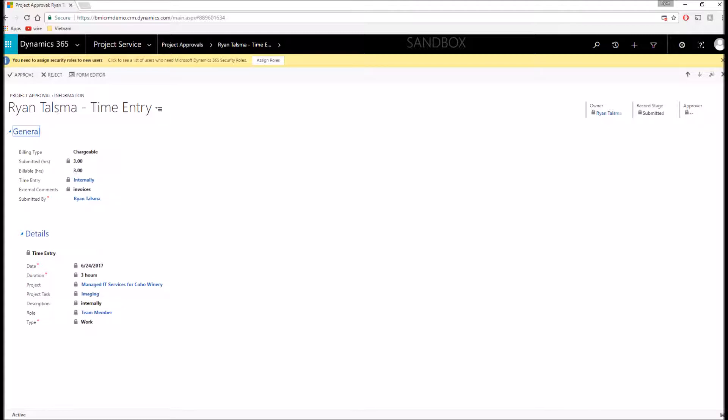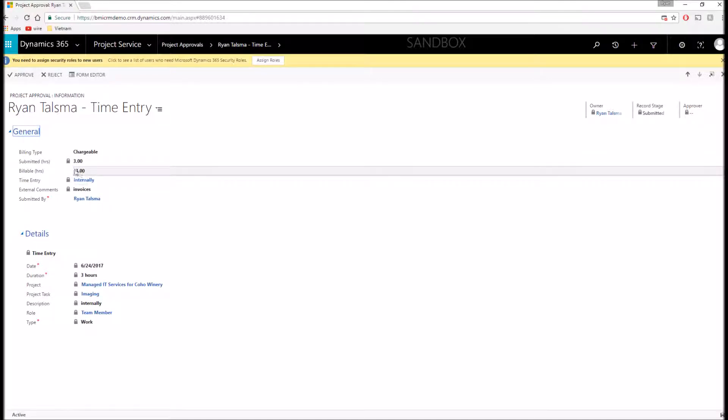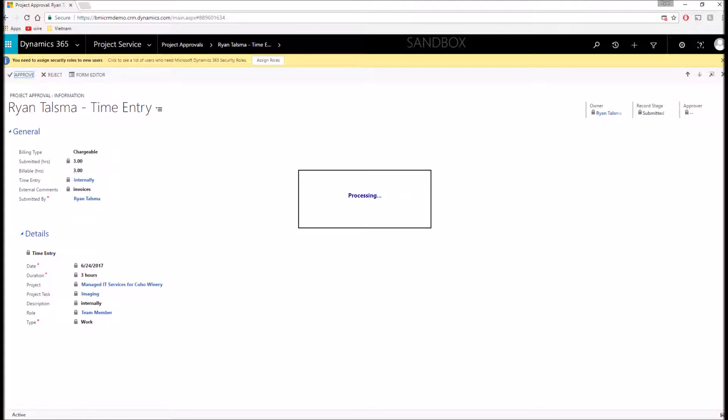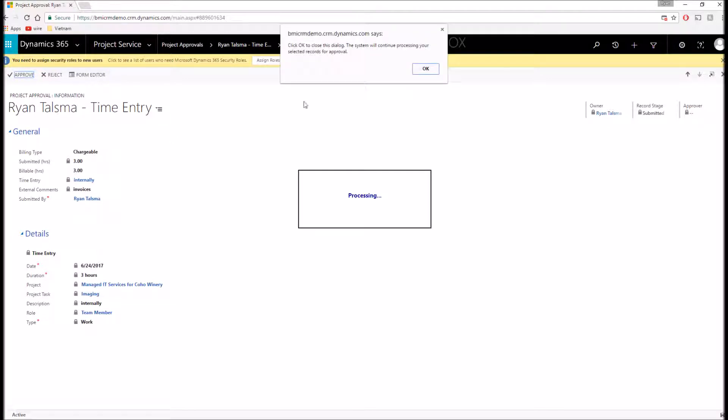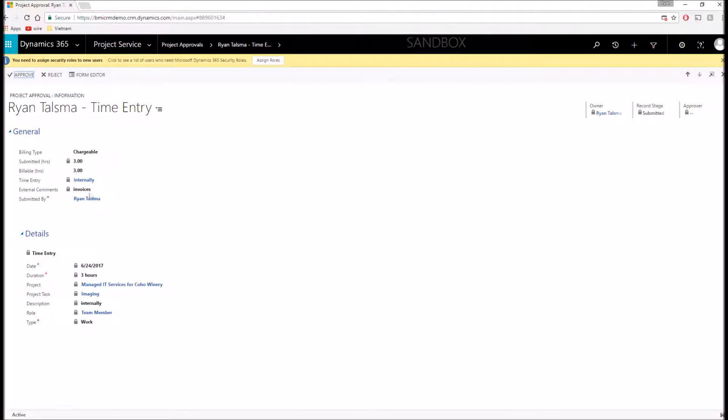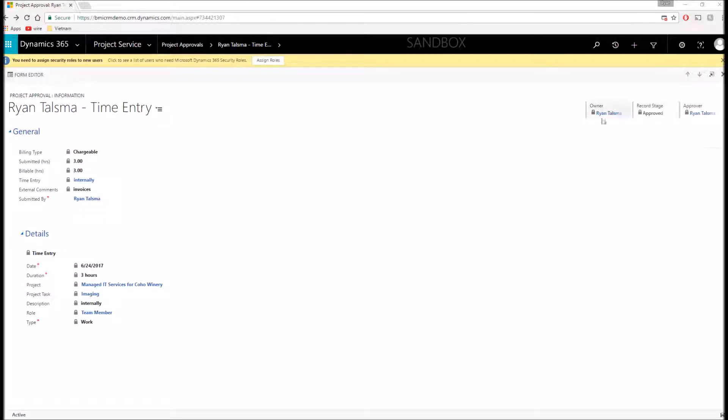So for your users in the field, they don't necessarily have to be on a computer entering this time. I can see this time entry that I put in earlier and simply click approve or reject. I can edit some things on here if I need to, such as how many billable hours to put in. So I'm going to go ahead and approve it.